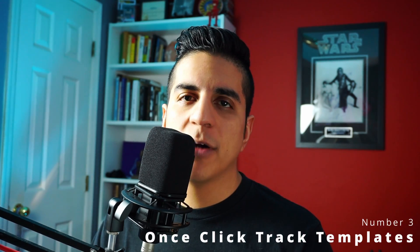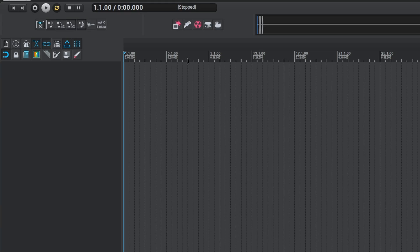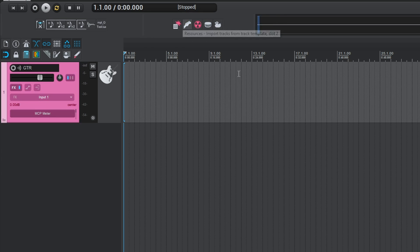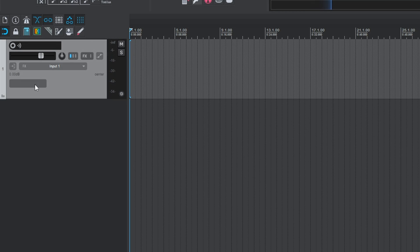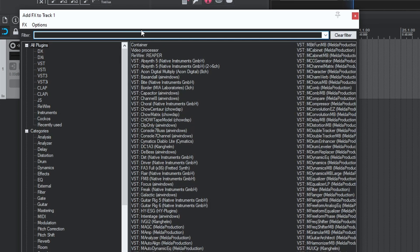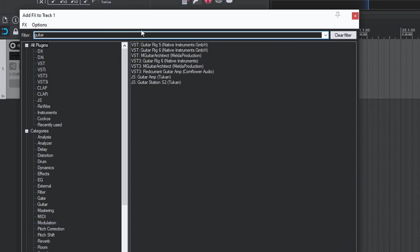Number three is one-click track templates. I've set up a new toolbar just to get these buttons in, and when I click one of them it automatically loads one of my track templates. If you have a set of plugins or virtual instruments that you use often, create a track template by creating a new track and loading in any VST or plugin that you need — for example, Guitar Rig 6.